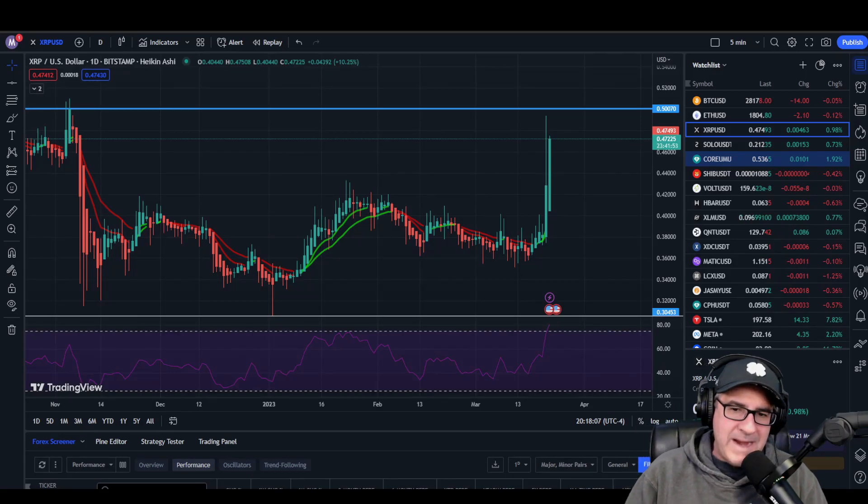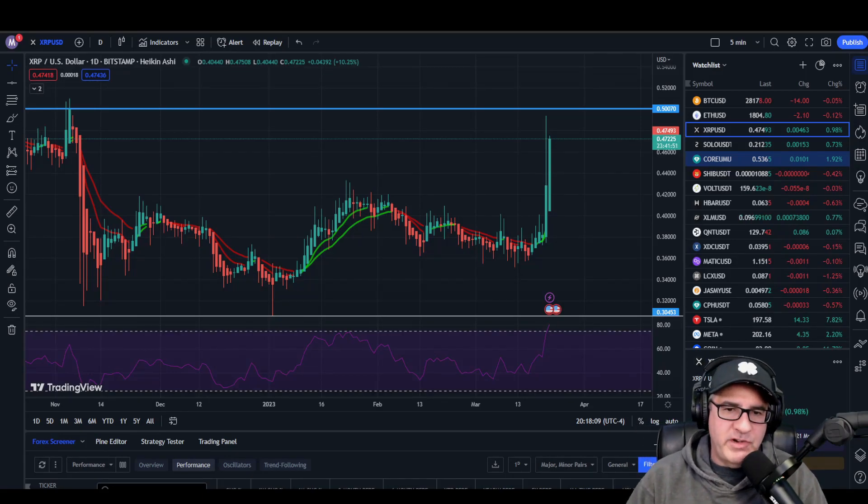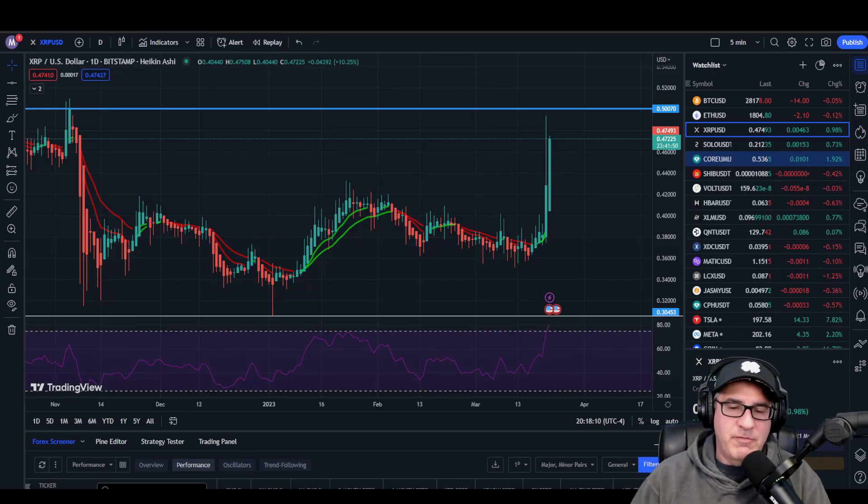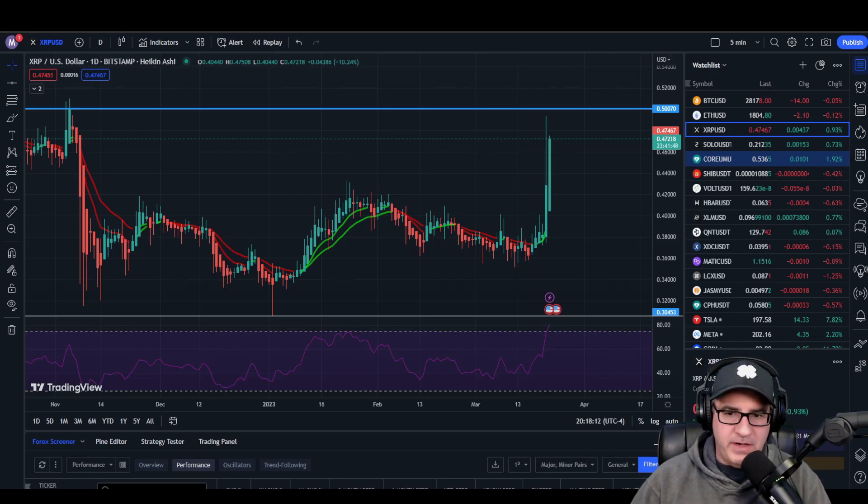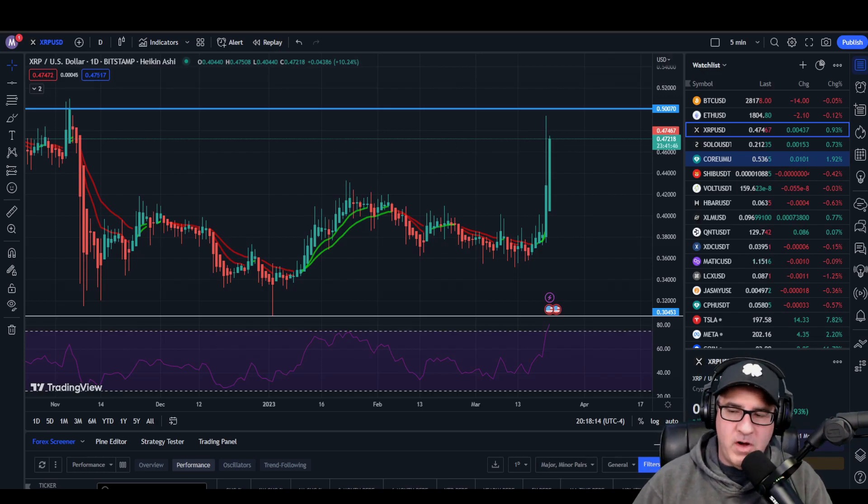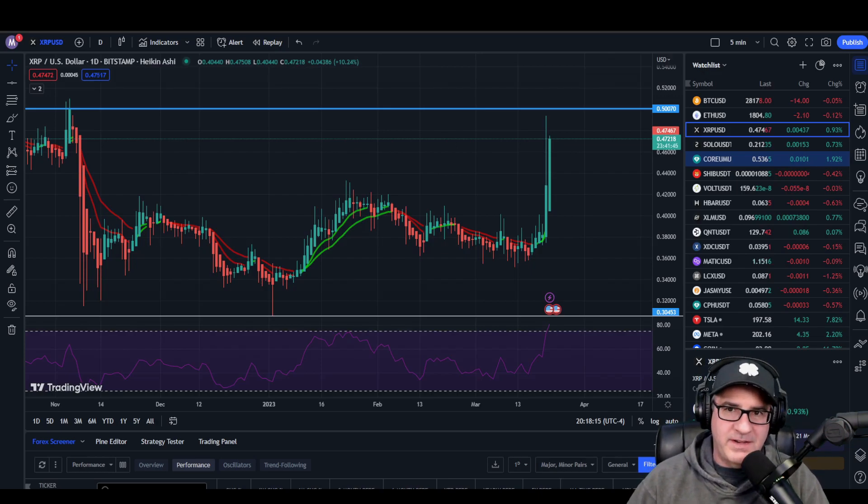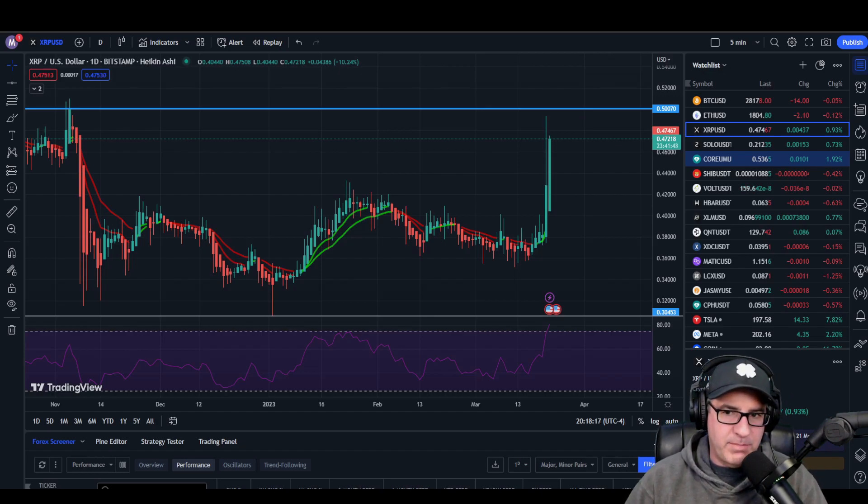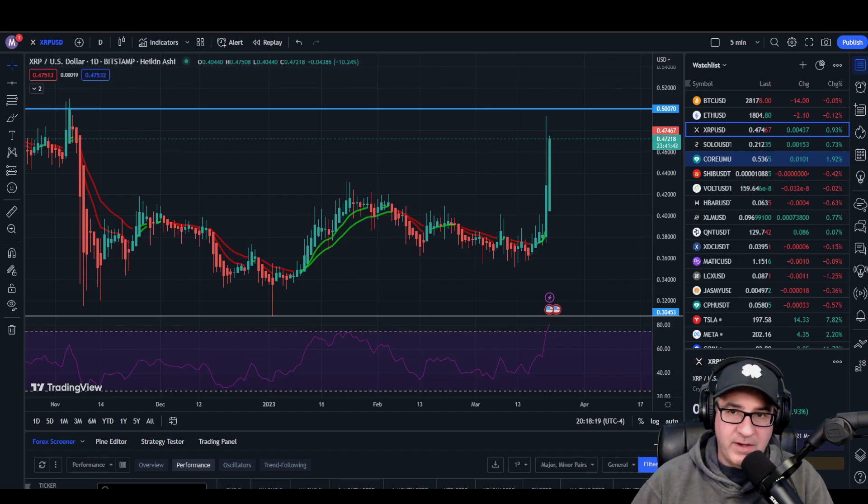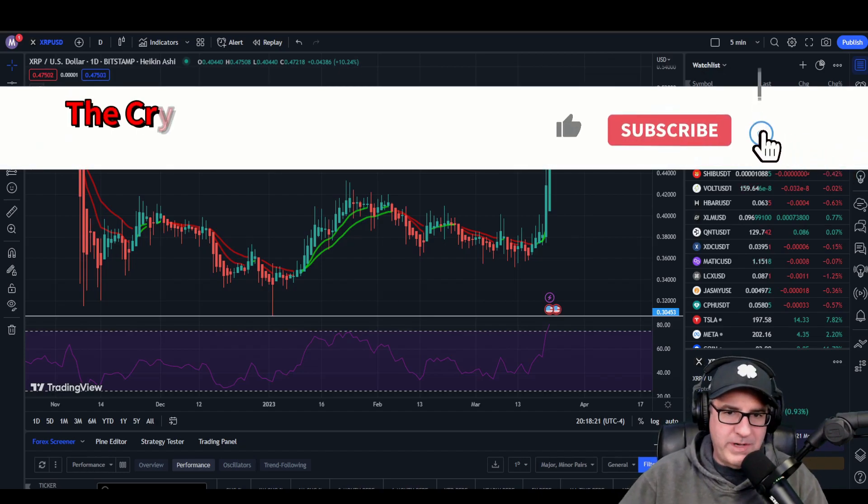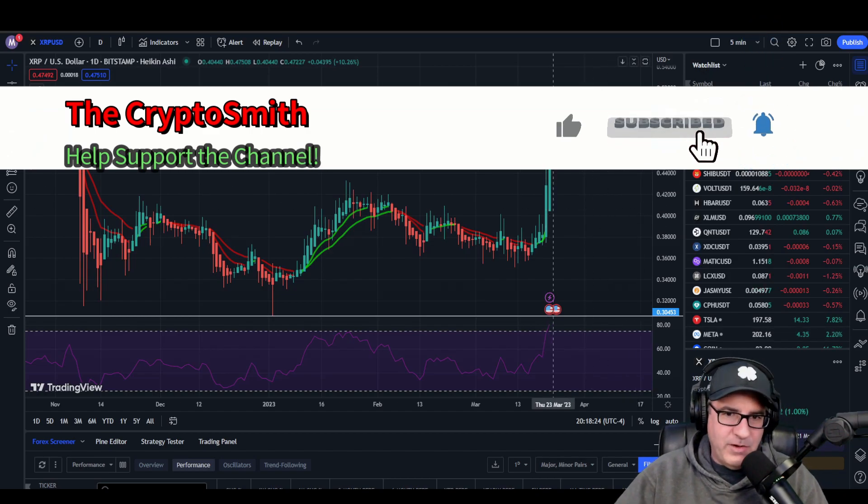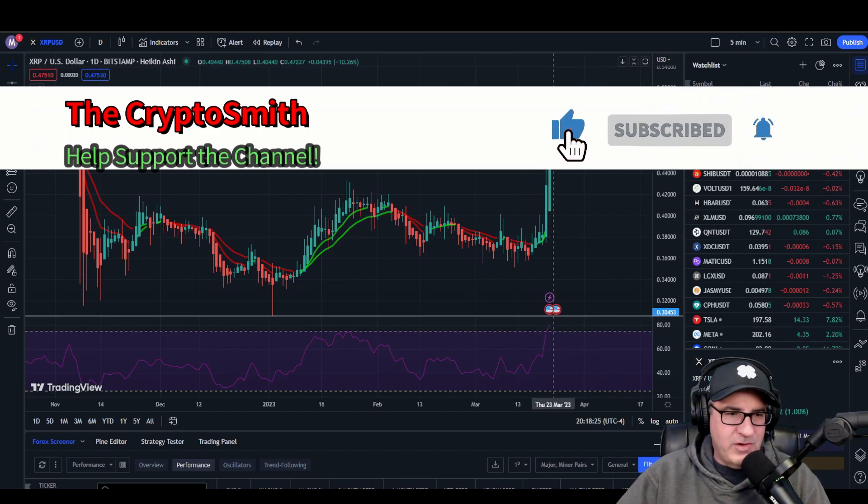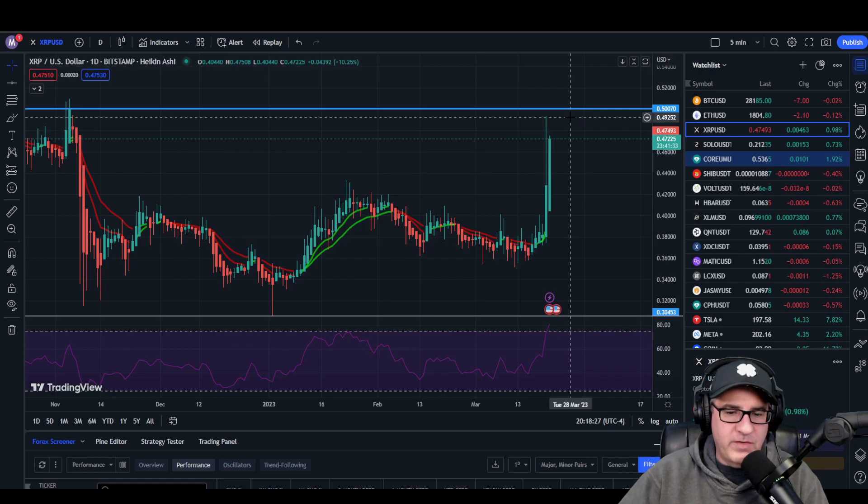Hello everyone, my name is Sean. I am the Crypto Smith. I appreciate you stopping back in for an XRP update video. What is going on in the market today? XRP is up 30% today. Crazy! It almost reached 50 cents. It was real close.